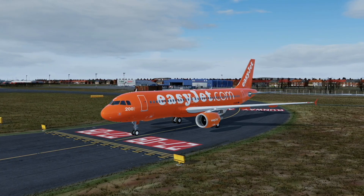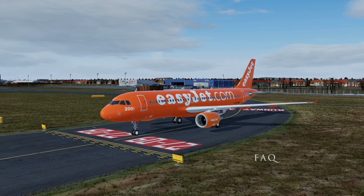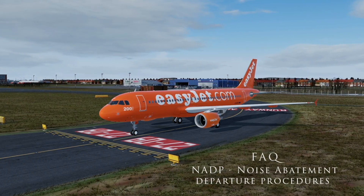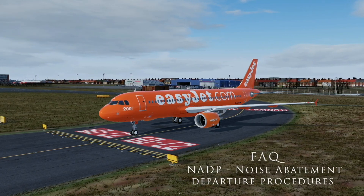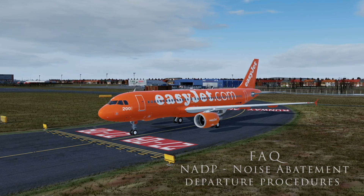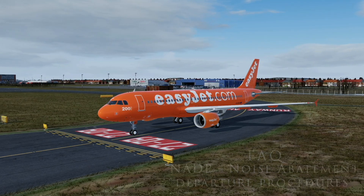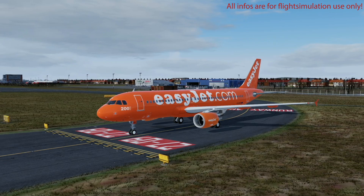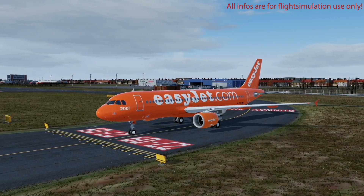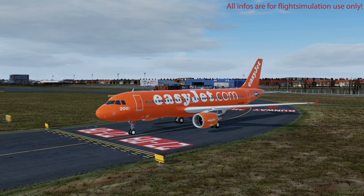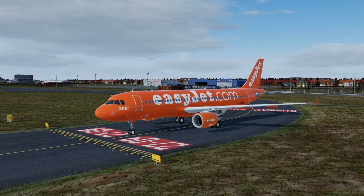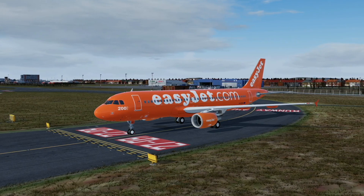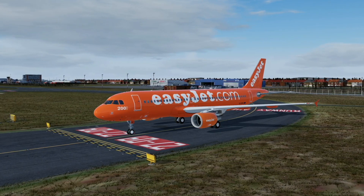Welcome to another video, this one from the FAQ series on NADP — the so-called Noise Abatement Departure Procedures. These procedures have been laid out by the International Civil Aviation Organization, ICAO for short, and have also been implemented in the EASA OPS, so the European side of operations.